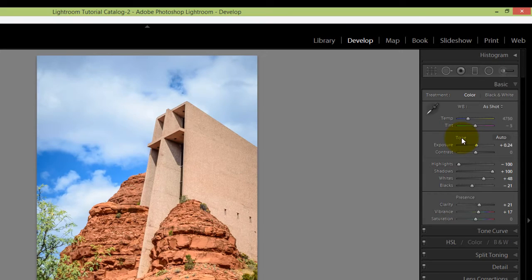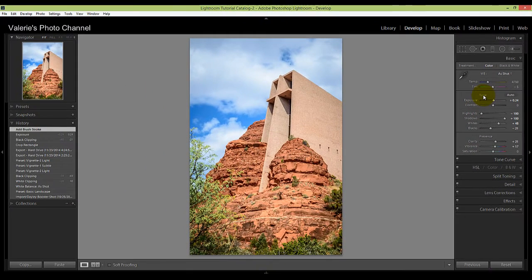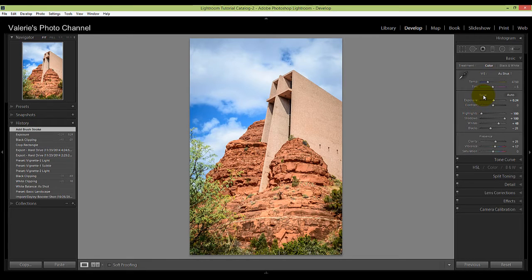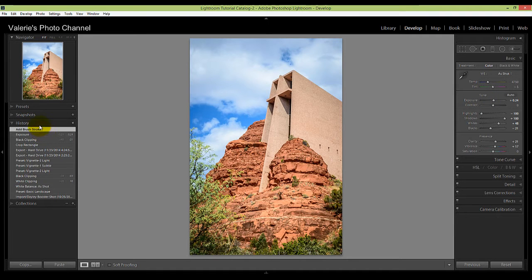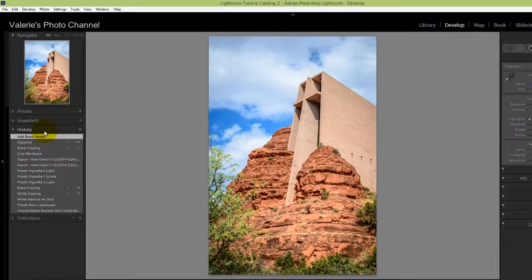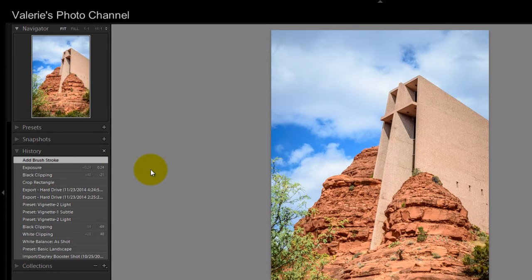Now maybe you want to go back pretty far, maybe 10 or 20 steps—so that is where the History Panel over here on the left comes in very handy. The History Panel keeps track of every change you make in the Develop module. It's sequential, so it lists the edits in the order that they were applied, with the latest on top.